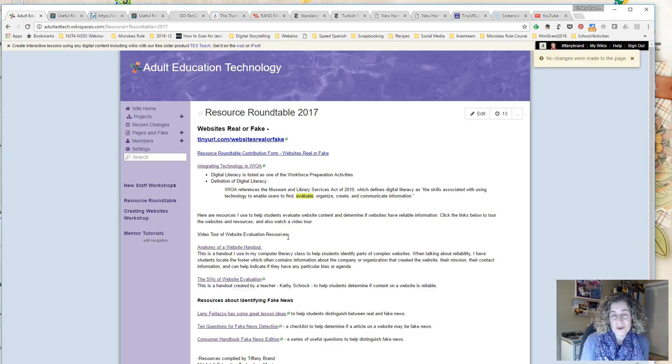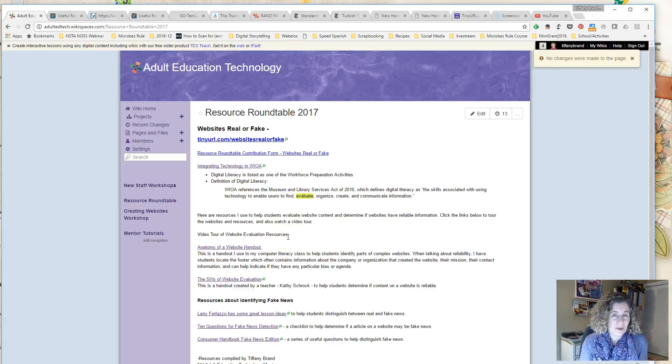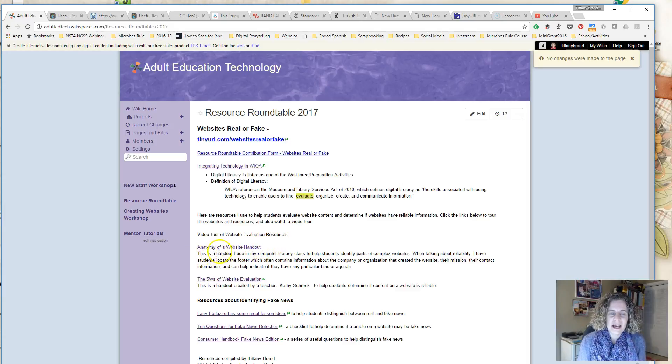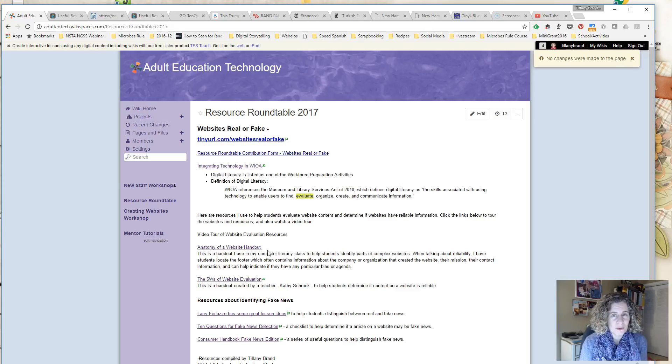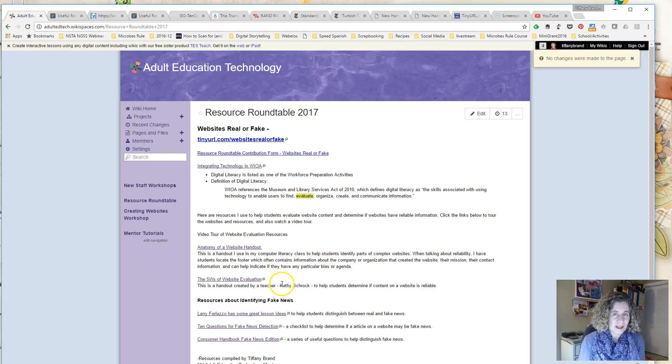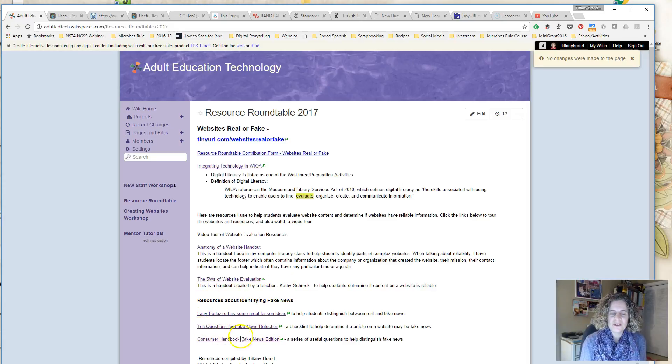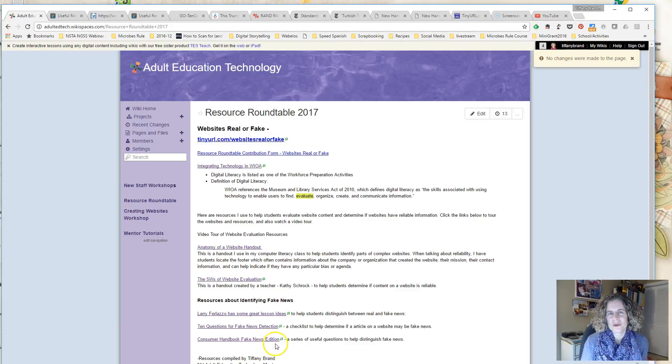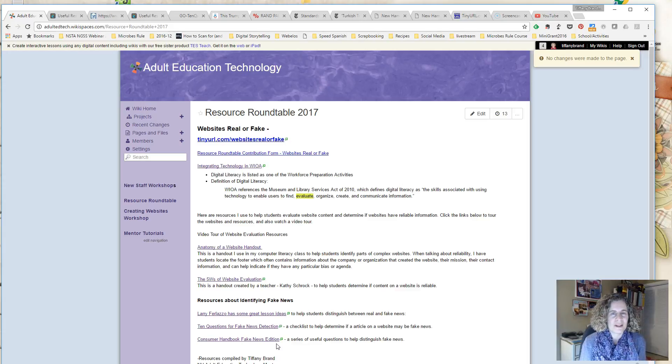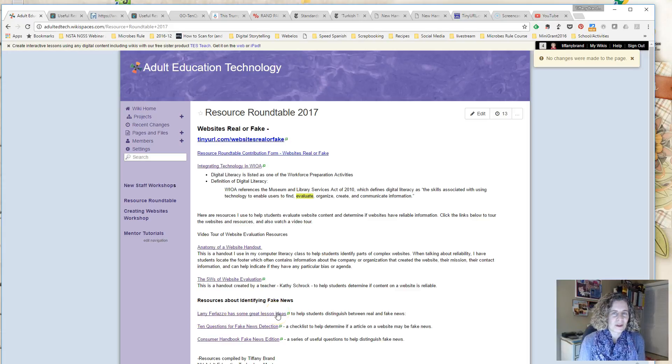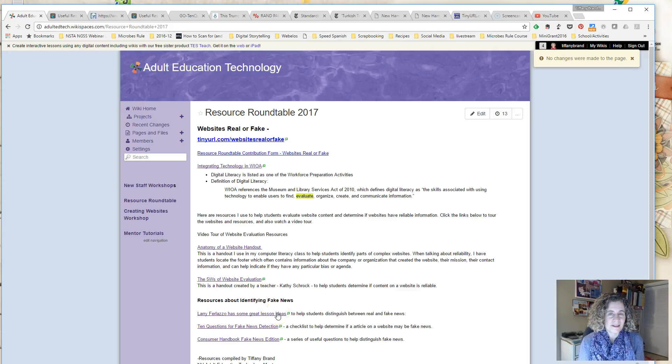In this 10-minute video tour, I talk in detail about the resources I've included on the page, including the Anatomy of a Website handout that I created that I use with my students to talk about the different parts of a website, the 5 W's of website evaluation, 10 Questions for Fake News Detection, and the Consumer Handbook for Fake News, which give questionnaires and important questions for students to ask when viewing websites to determine if the information is valid and useful. And there's also a website with some great lesson plans and lesson ideas.